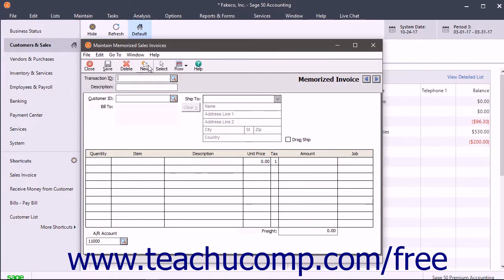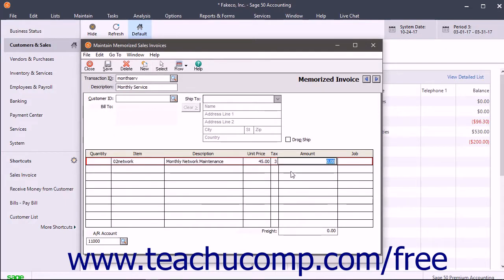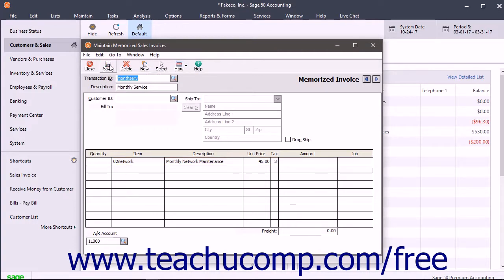Then enter the information you want to appear whenever you select the transaction in the future. You do not need to enter information into every field — only enter the information you want to appear by default. You will need to enter information each time you use this transaction later to enter values into fields like the invoice number and date, for example. After creating the memorized transaction, click the Save button in the Windows toolbar to save it.